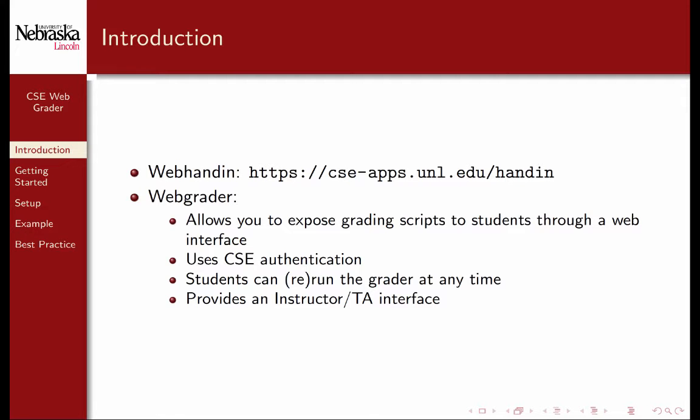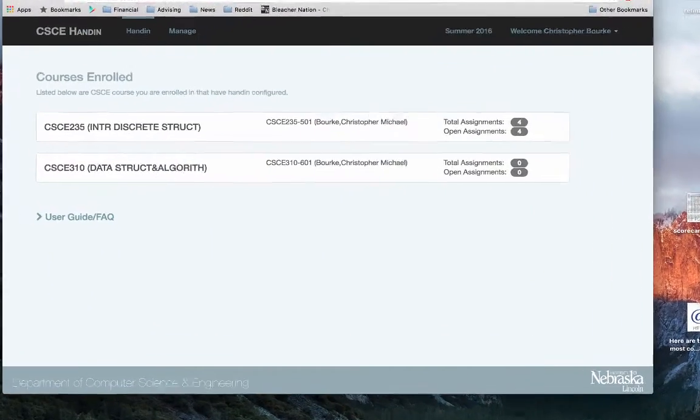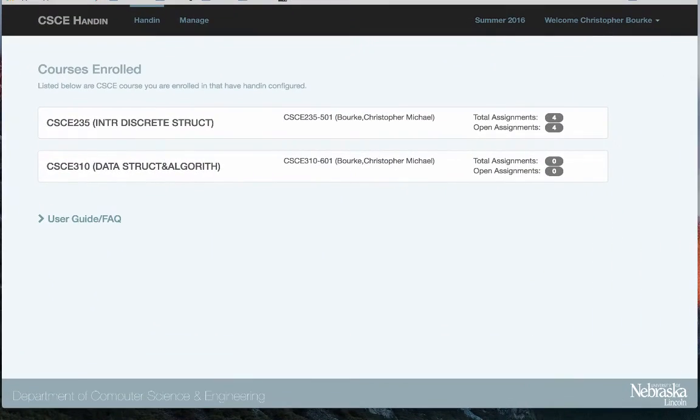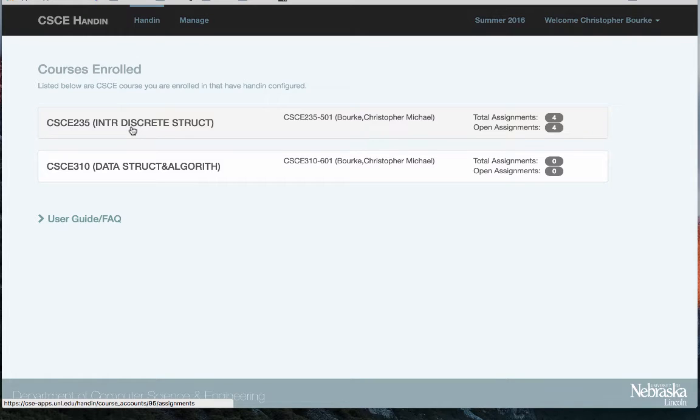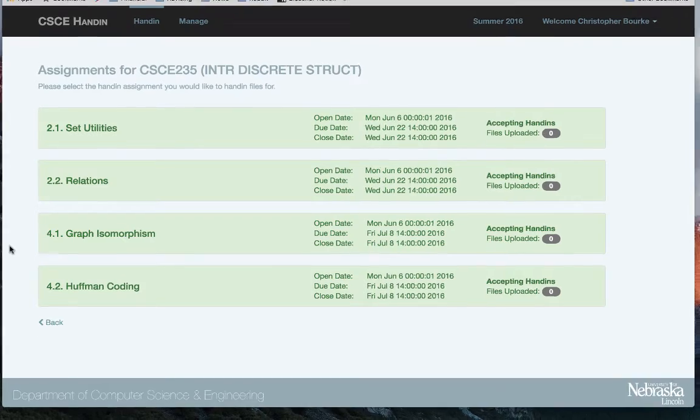In this video, we'll assume familiarity with the CSE WebHandin, available at the following URL. The CSE WebHandin allows you to manage classes and enrollment, and to specify assignments that students can hand files in under. You can set due dates and closure dates, as well as many other features.